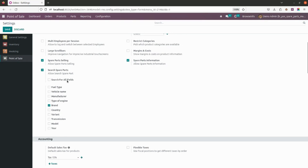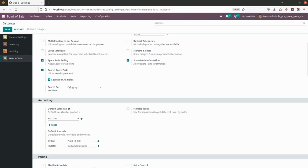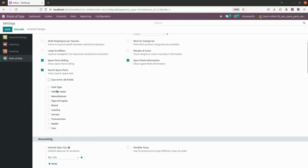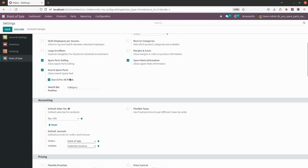The third field is search for all fields. If you enable all fields, you just have to set the search bar in the position — I have selected category. If you want to filter by a specific type, like fuel type or vehicle type, you can do that as well. As of now, I am selecting all and keeping it in the category. Let's save this.